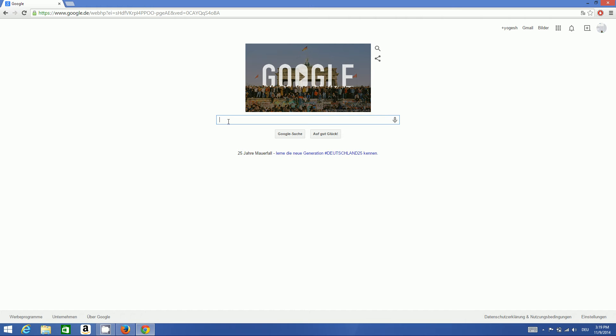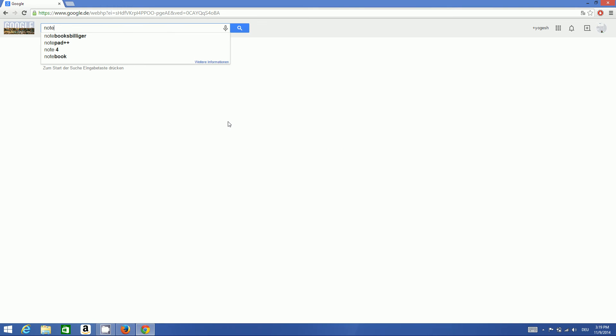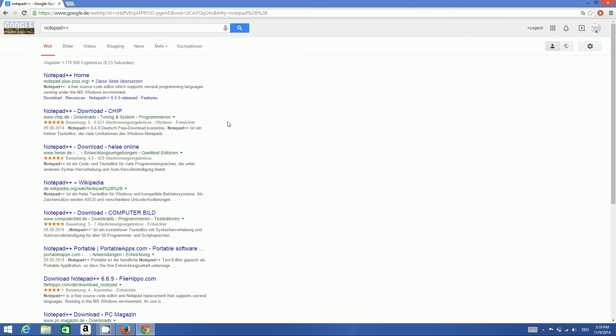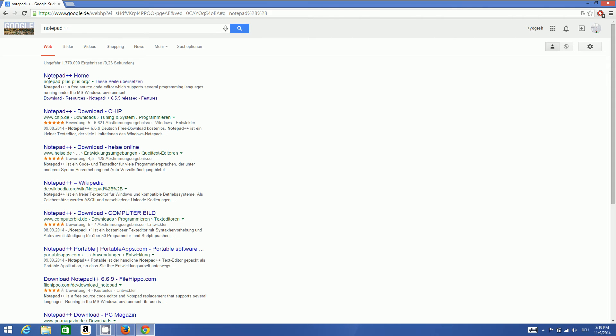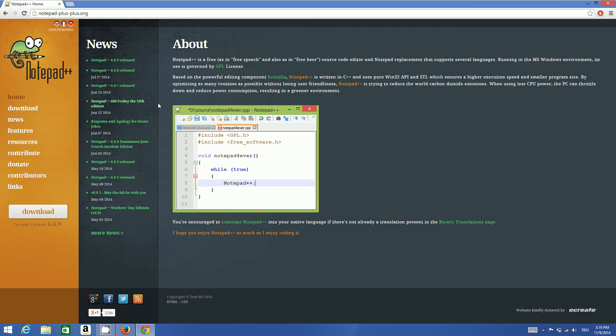we can download and install Notepad++. Just search for Notepad++ and the first link you will find is notepad-plus-plus.org. Just click this link and you will be able to find